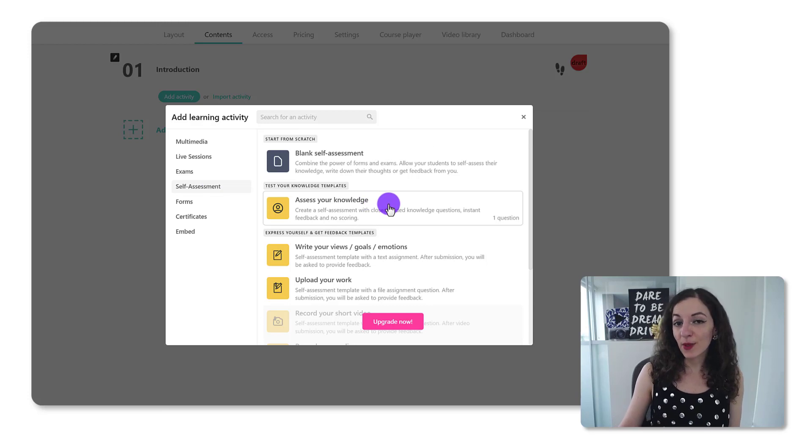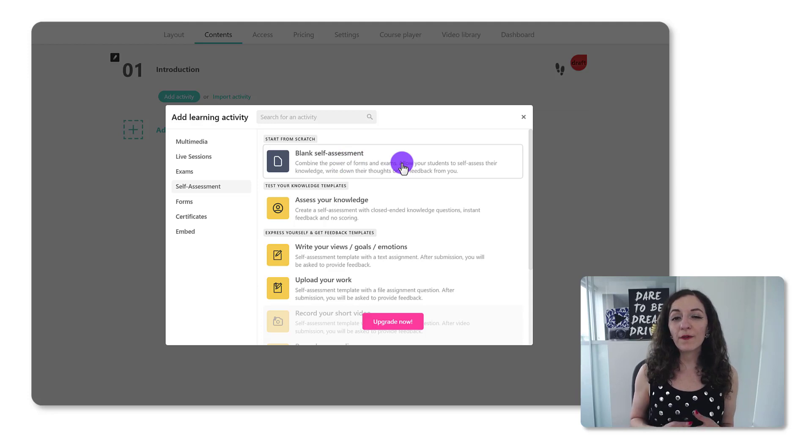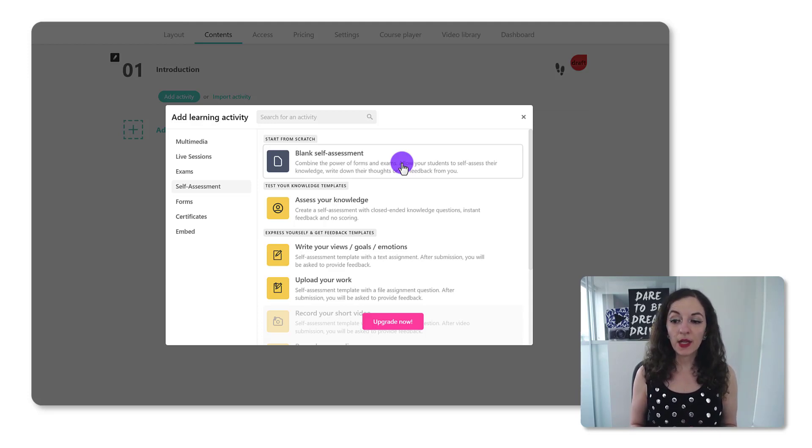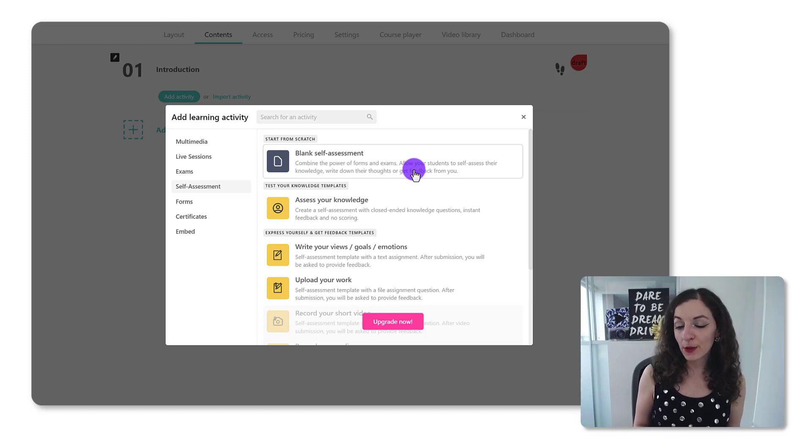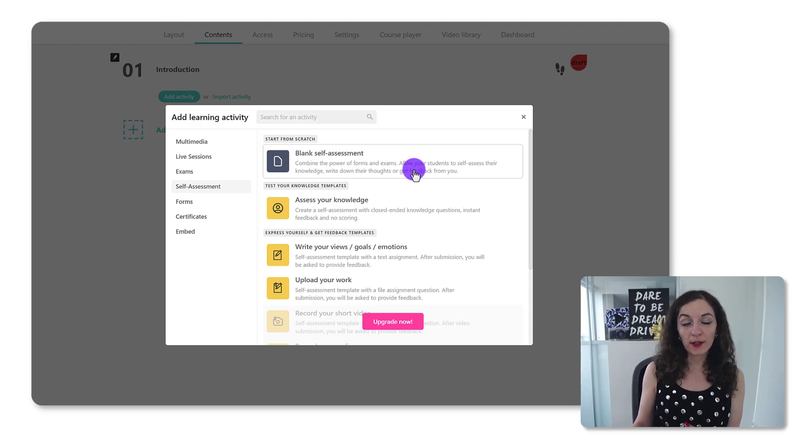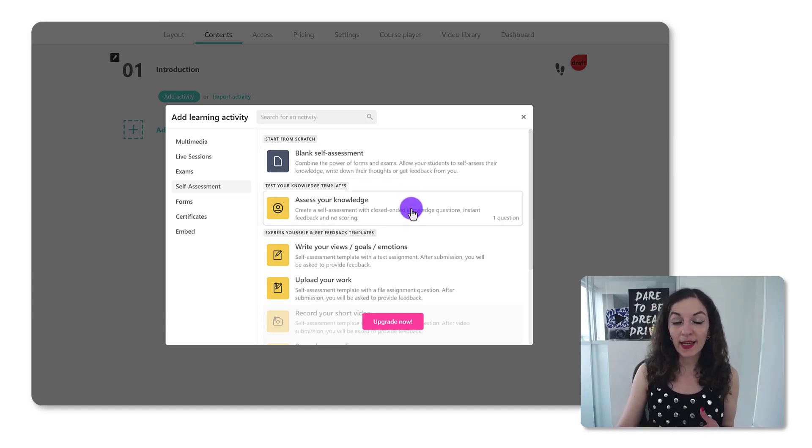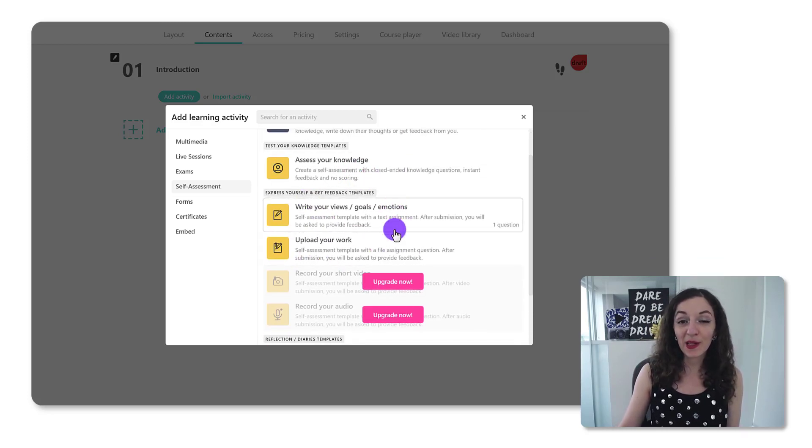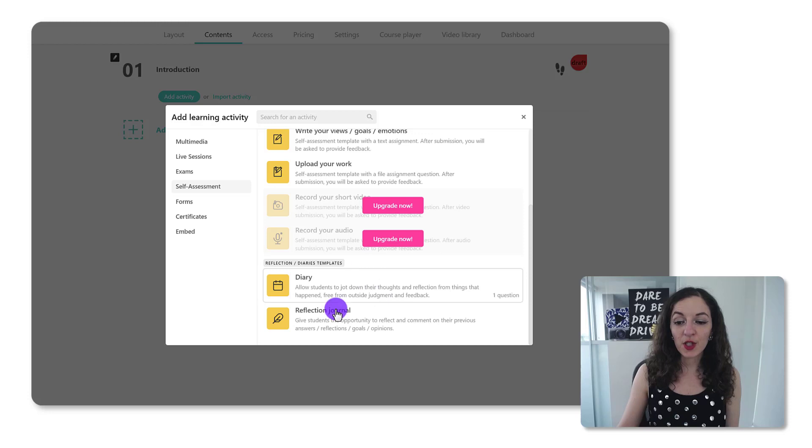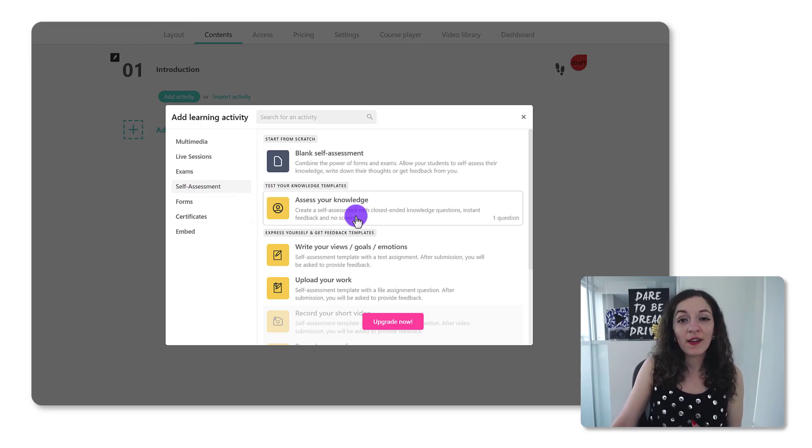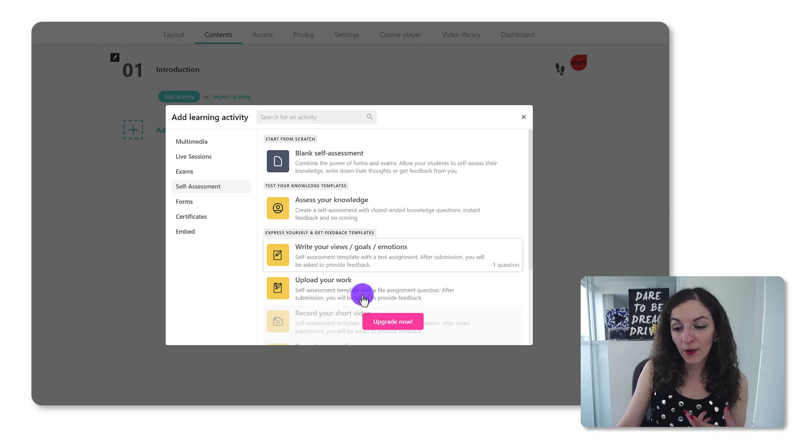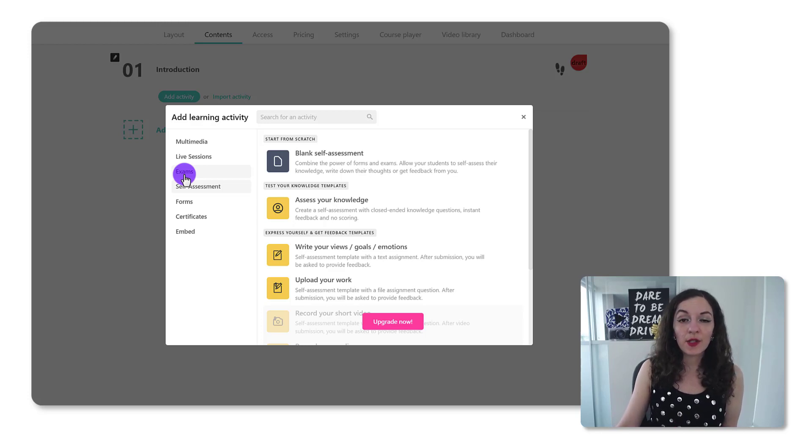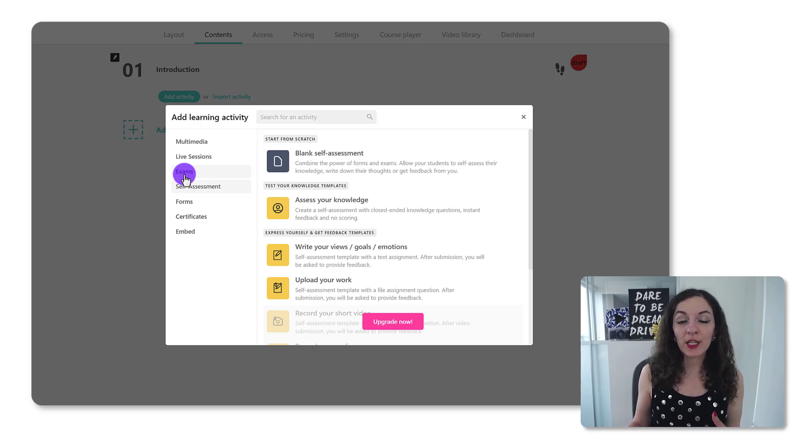Next is self-assessment. You can create a self-assessment from scratch. These are more reflective type activities. You're essentially giving your students the ability to assess their own knowledge. This comes in the form of reflections, writing down thoughts, giving their feedback to you, multiple choice questions, anything that you can already have the answers to and instantly show them the answers. This is a quick self-assessment so that they can see right away, get instant feedback on the knowledge. They have templates that you could play around with, like write your views, goals, emotions, or upload your work. There's diary templates or reflection journals. So the difference between self-assessment and exam is that self-assessment is more for the student. It's not related to a specific grade that they're going to get, it's instant feedback. An exam is a graded assessment and is likely used in the event that you want to give out a certificate of completion.